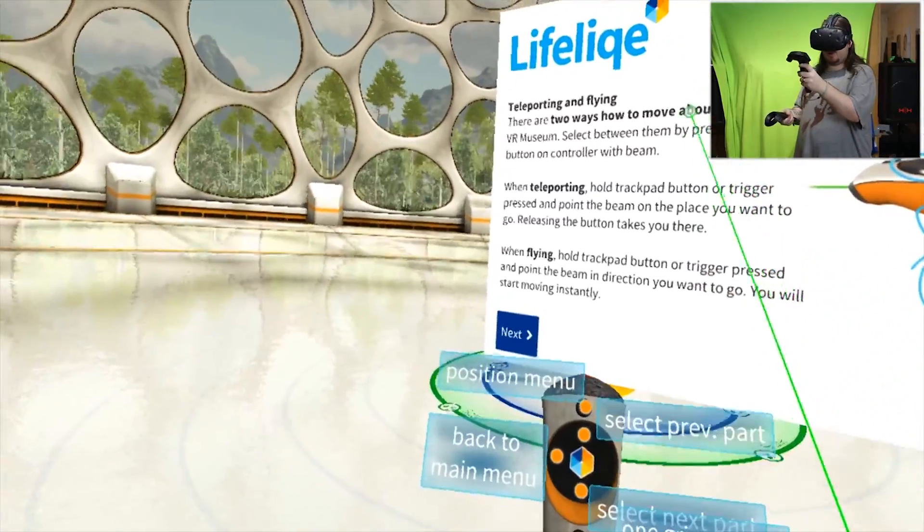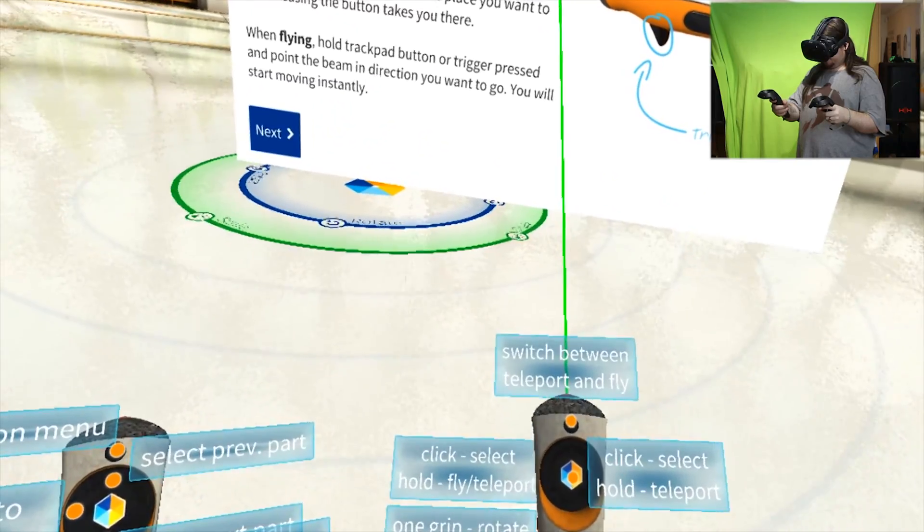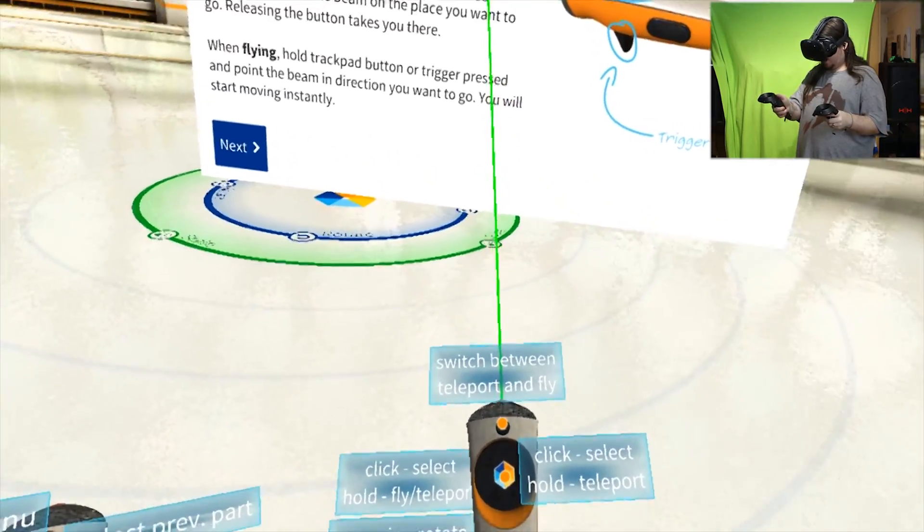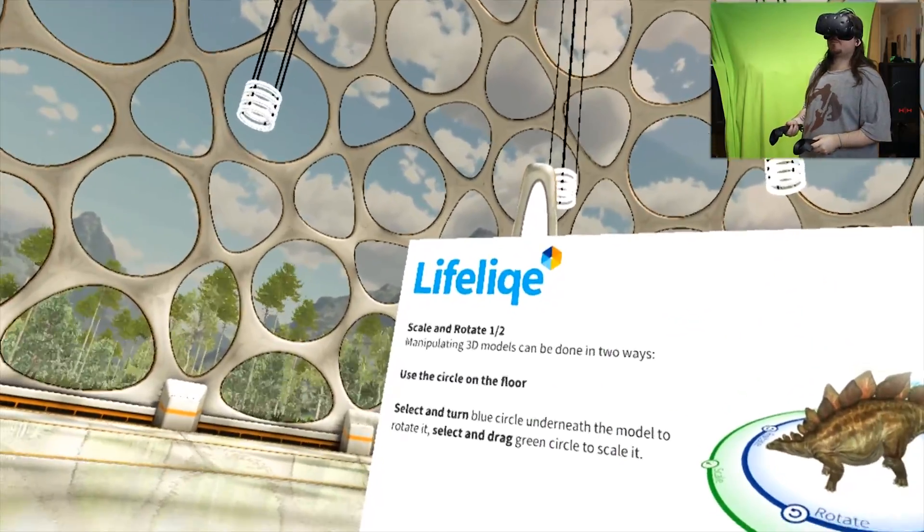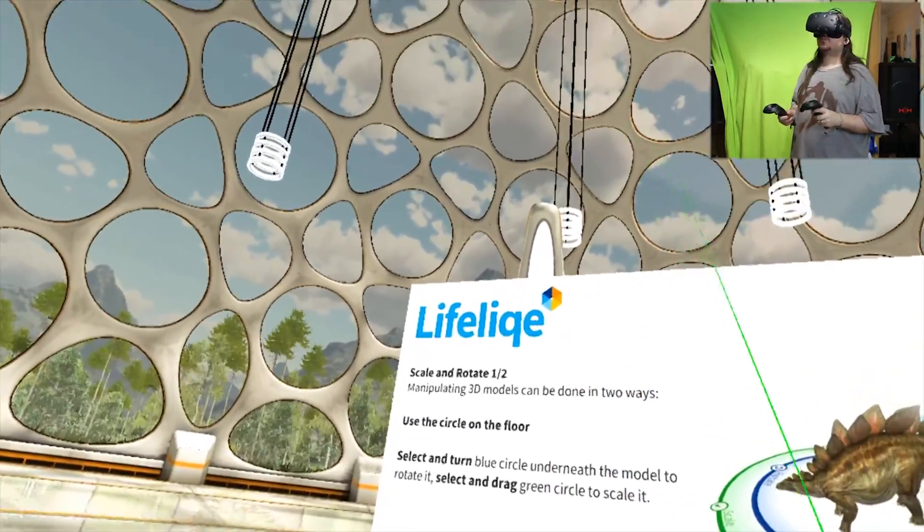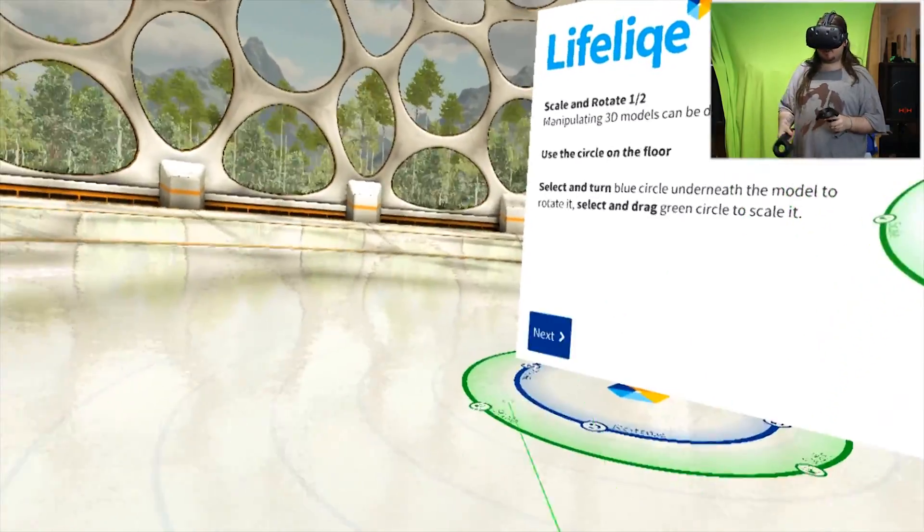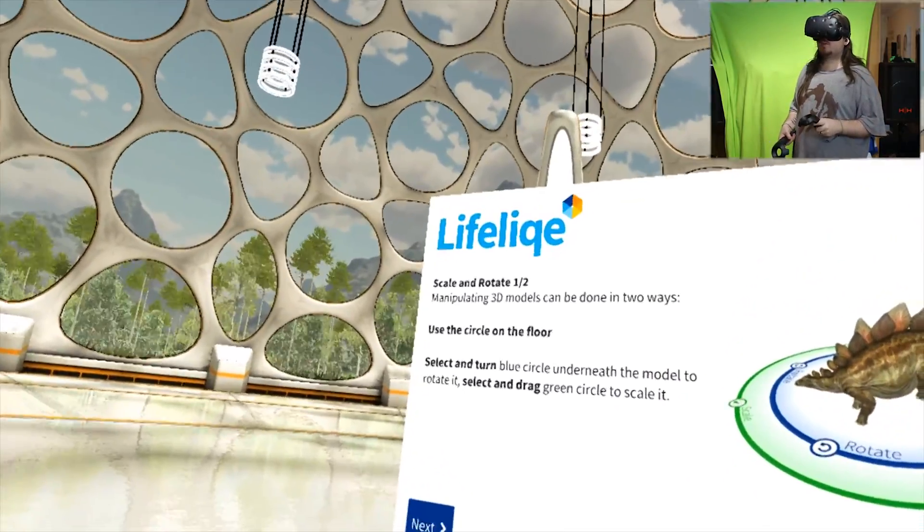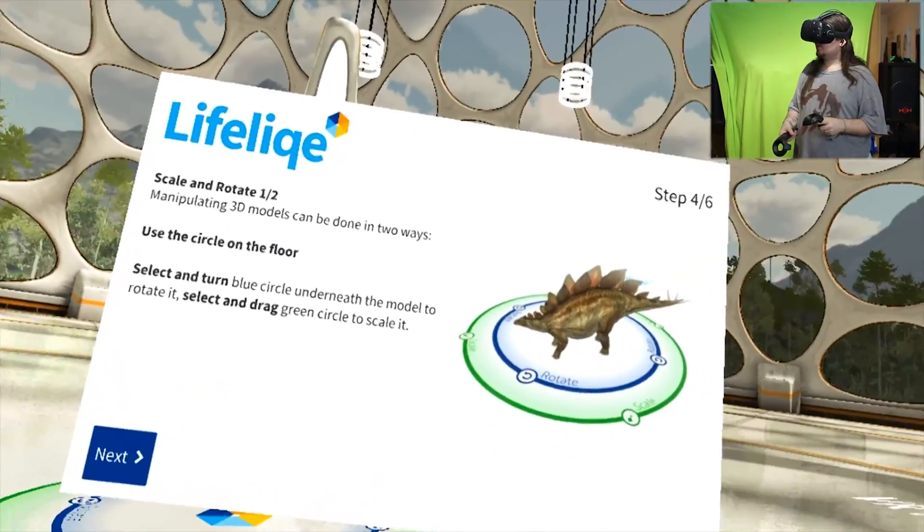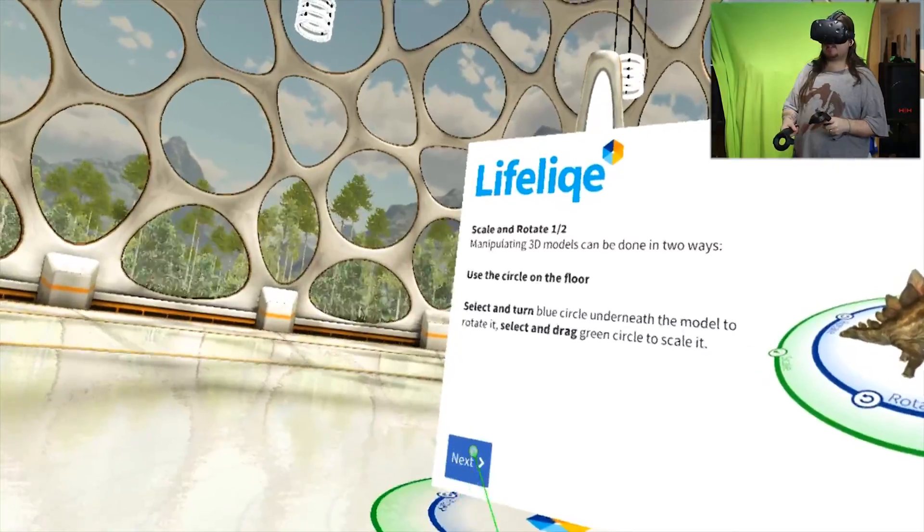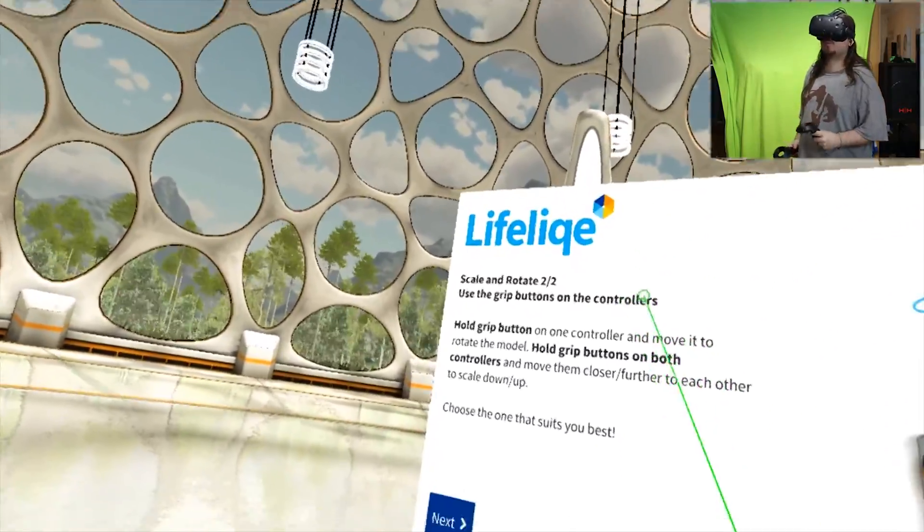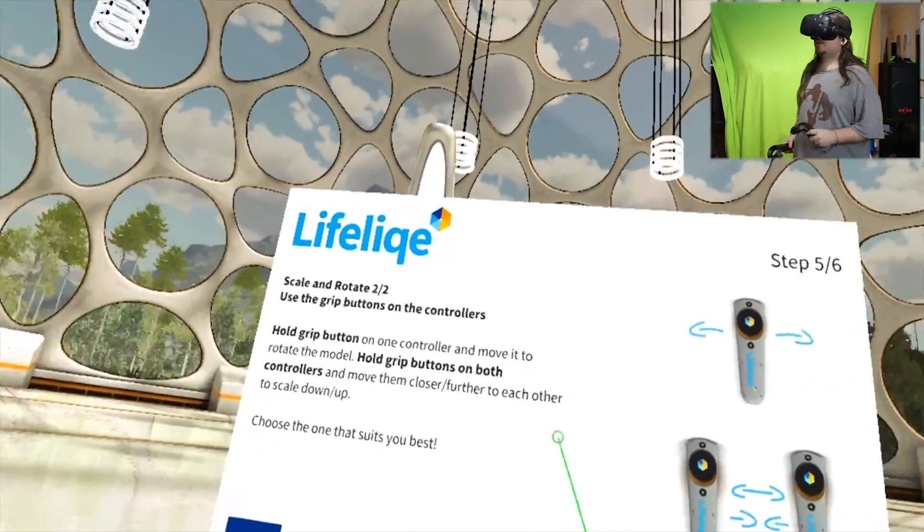How do I know which mode I'm in? Now that's the switch between - I think I'm in teleport mode. Scale and rotate one half: manipulating 3D models can be done in two ways. Use a circle on the floor - select and turn blue circle underneath the model to rotate it, select and drag green circle to scale it.